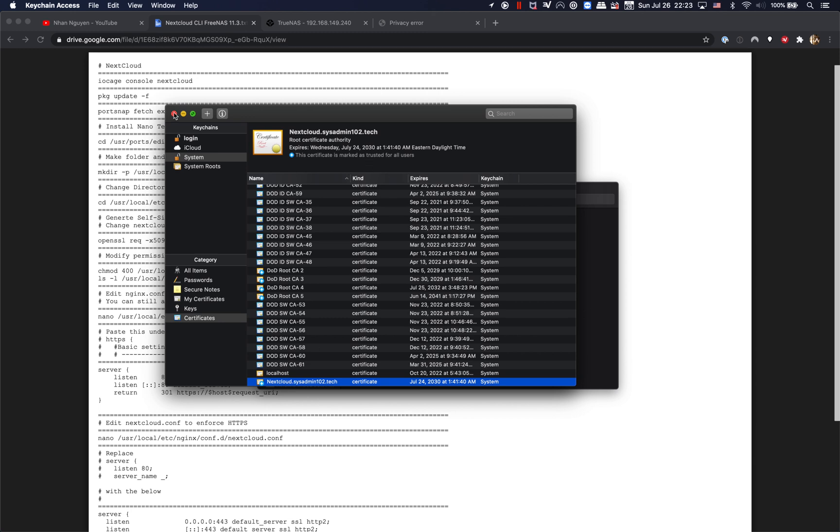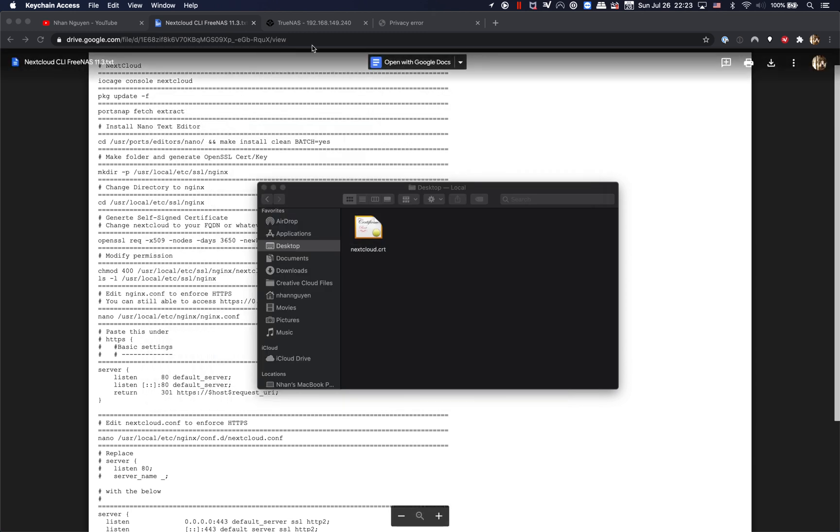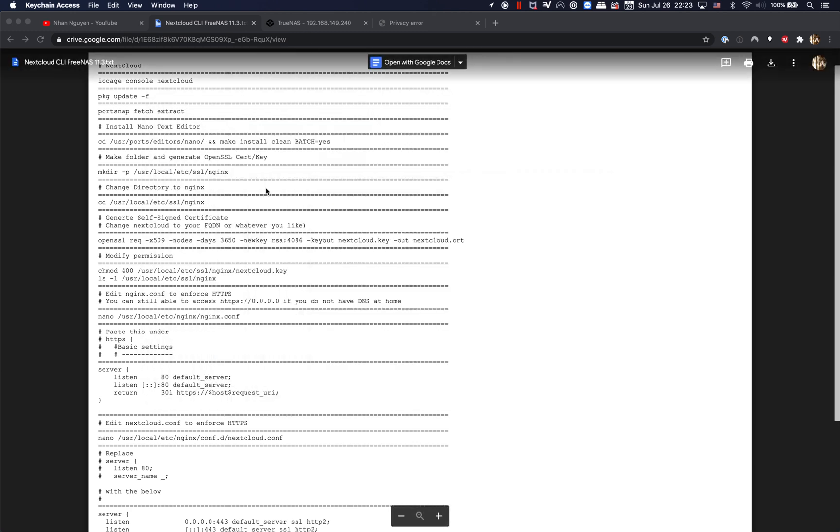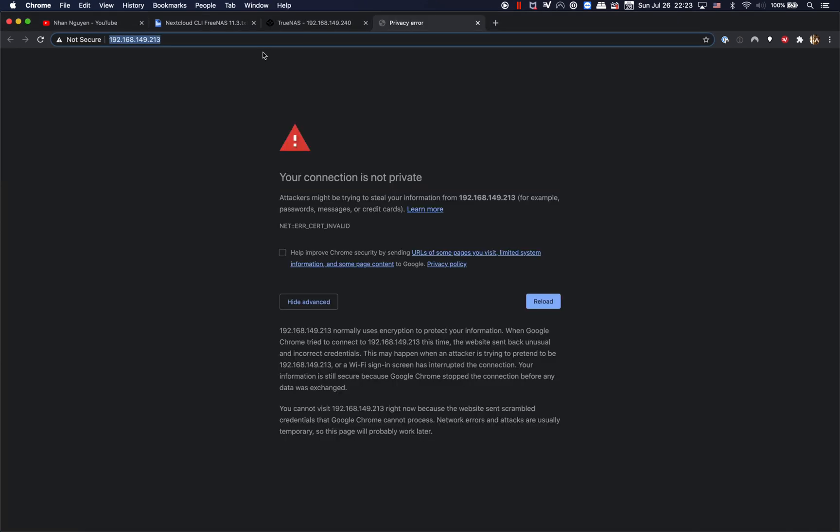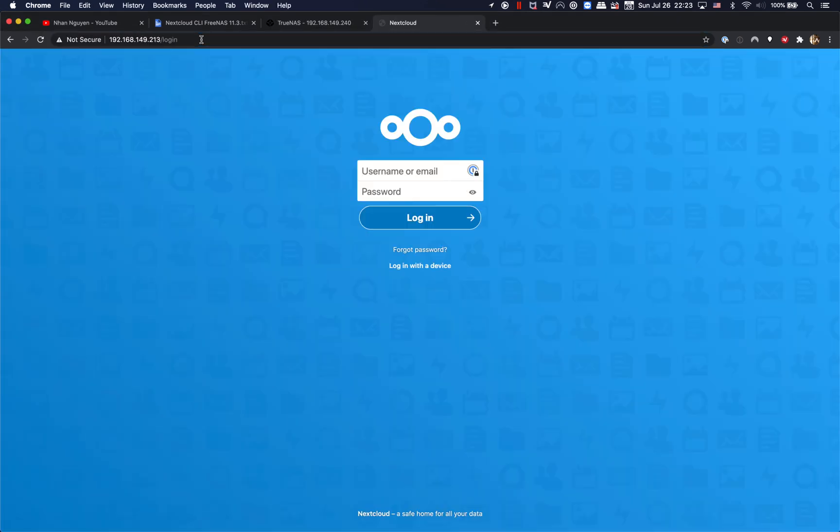I'm gonna go back and refresh Chrome, and there you go, you're able to access this.